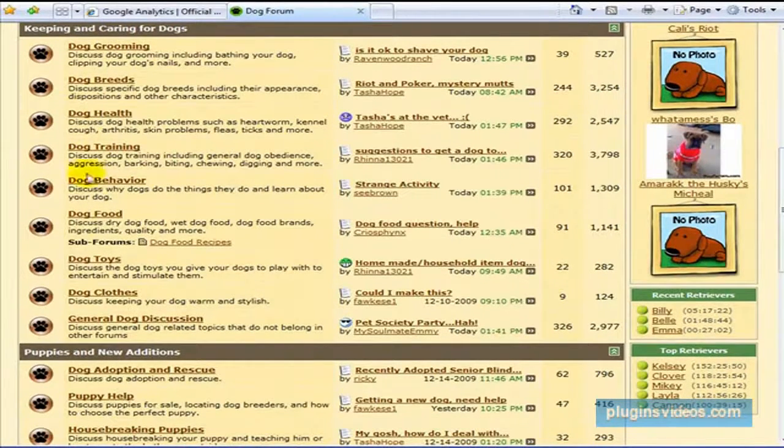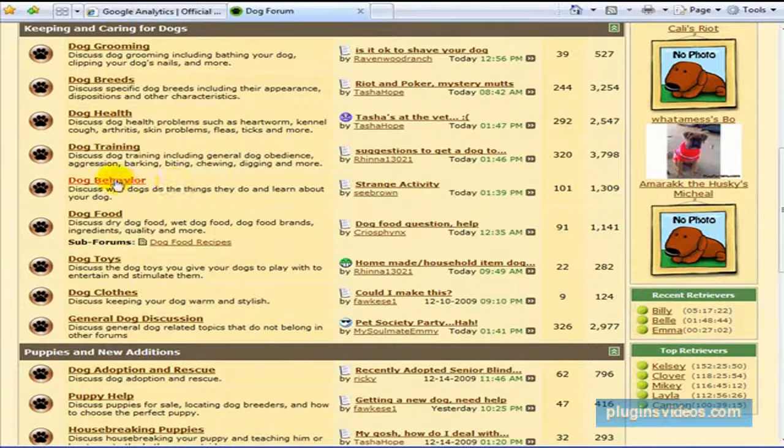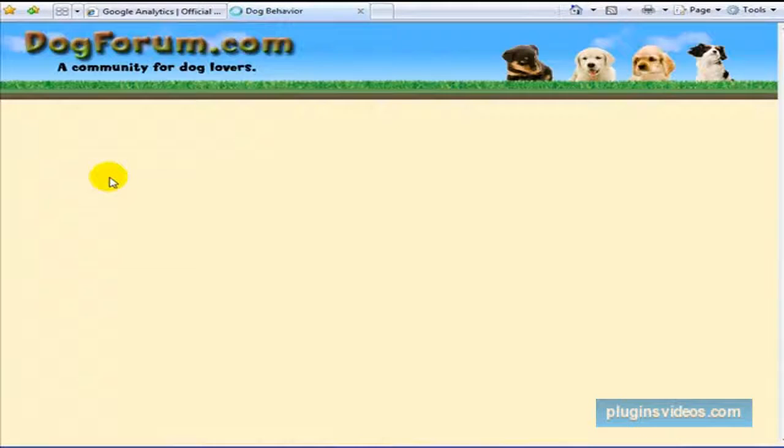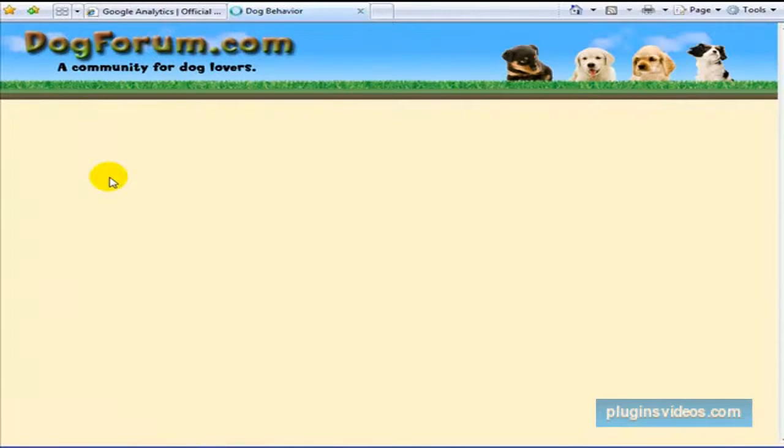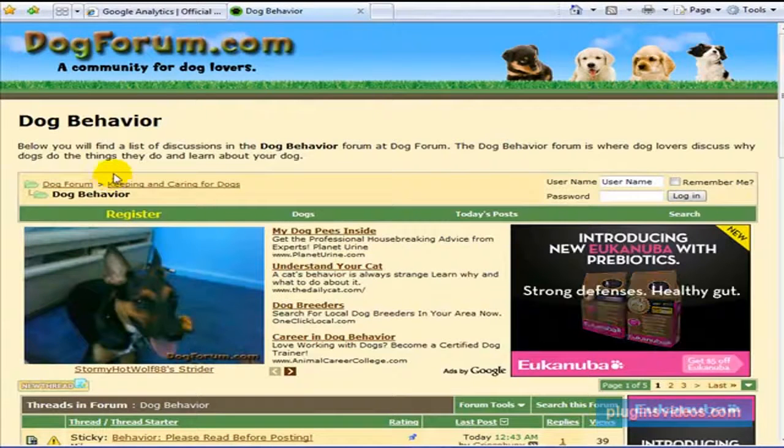And you can go in here and look, here's a section for dog behavior. You can go in here and create your own profile. And in your profile, you have a link, of course, to your site.